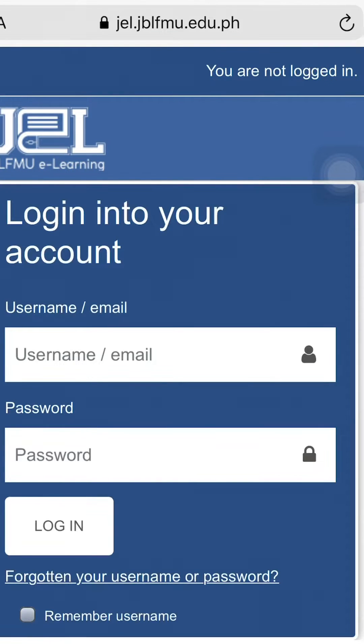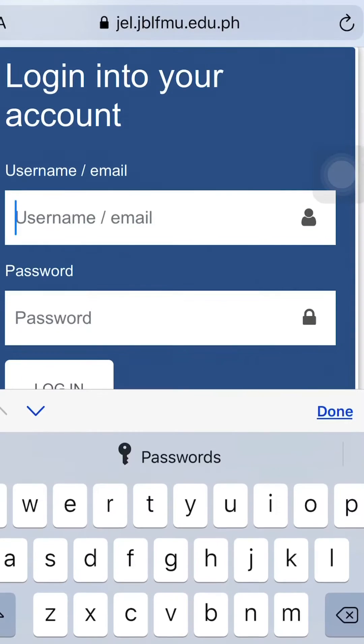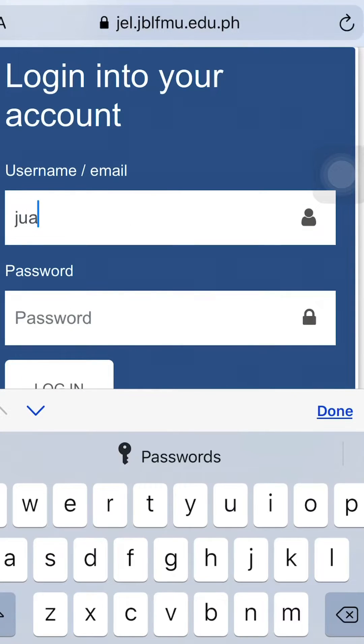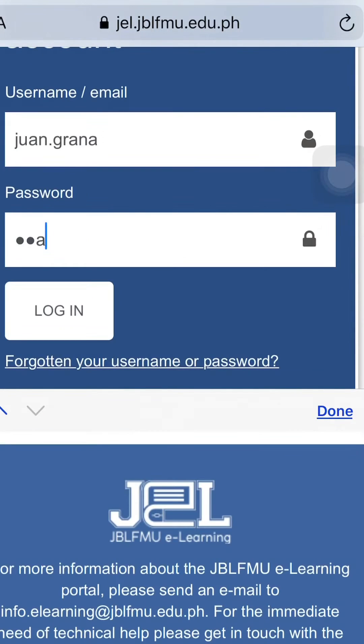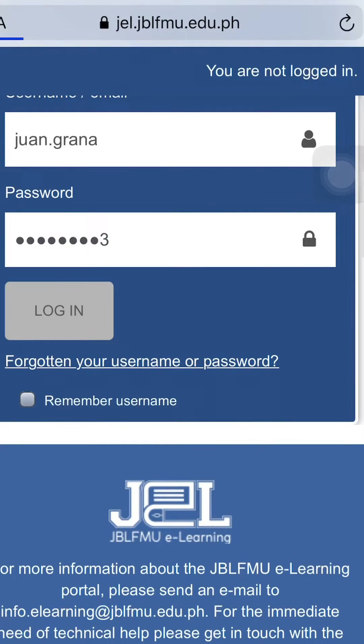Type in your username and password. Take note that the characters are case sensitive. Then, click Log In to enter the program.